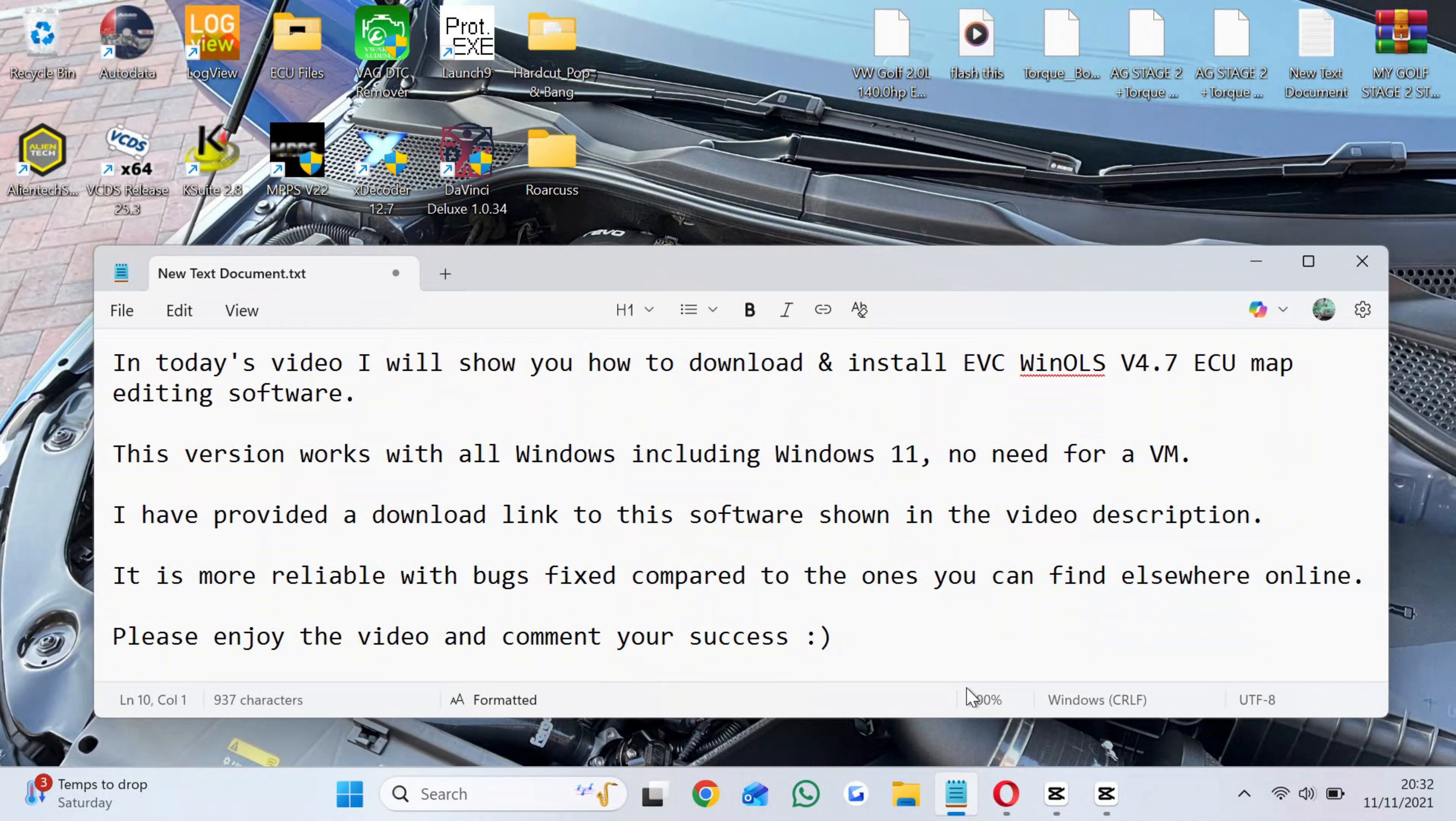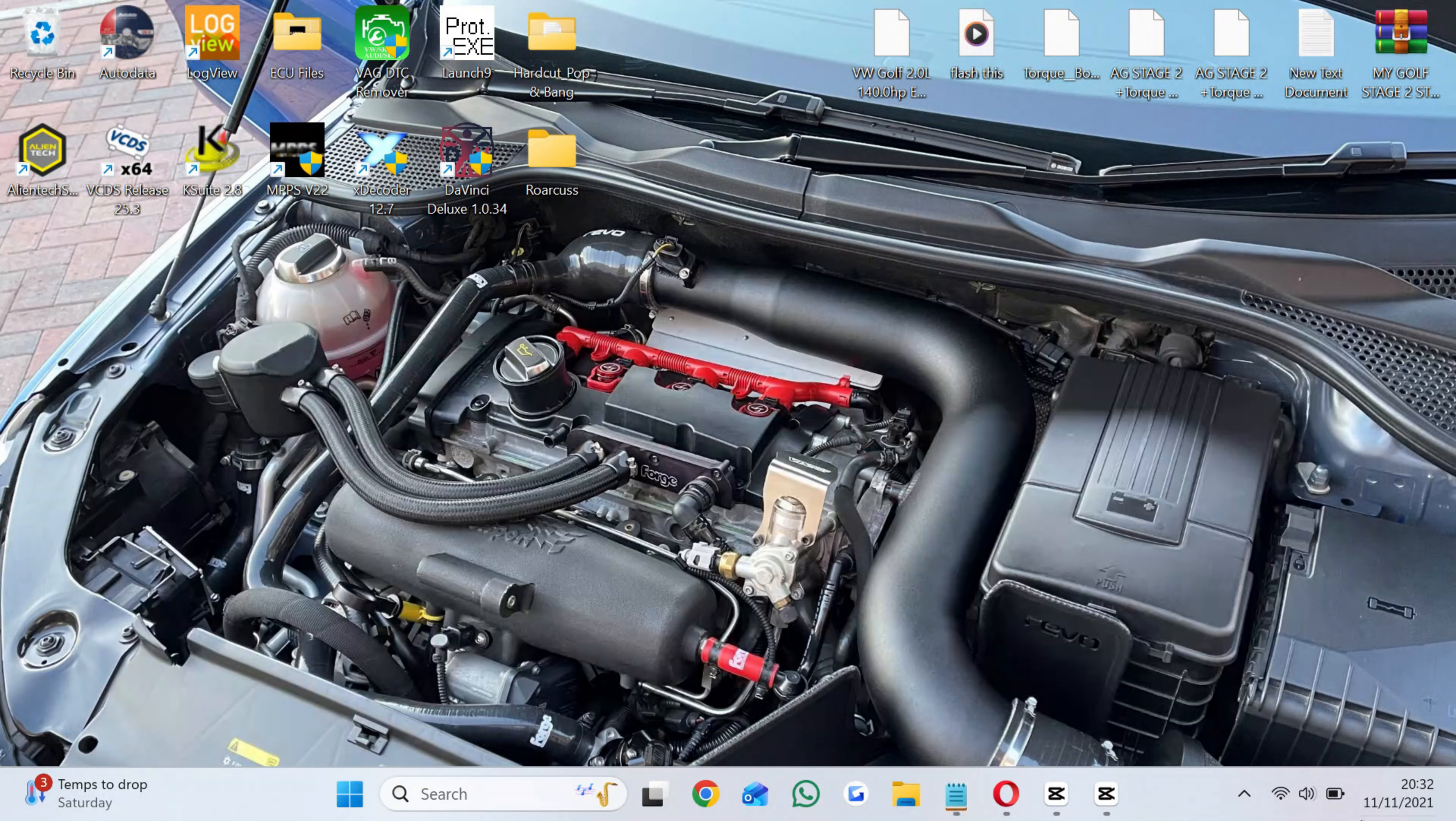I have provided a download link to the software shown in the video description. It is more reliable with bugs fixed compared to the ones you can find elsewhere online. Please enjoy the video and comment your success.